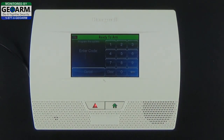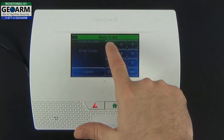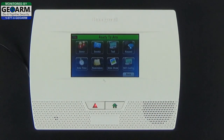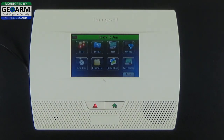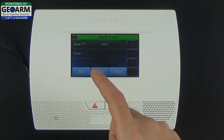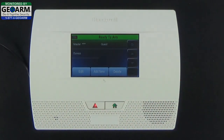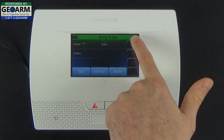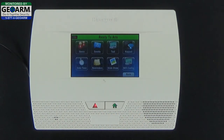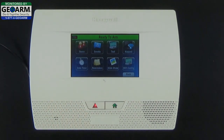This master code will allow you to change user codes such as master, duress, and different guest codes. You can also view event history, test your communicators, change the date and time, and set reminders.